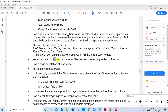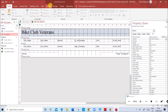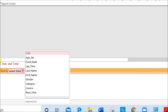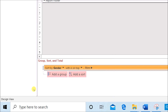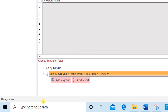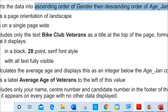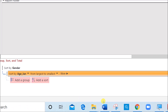Now do the sorting left behind: ascending order of Gender, then descending order of Age Jan. In Design View, click Group and Sort, then Add a Sort. Choose Gender with ascending order (A on top). Click Add a Sort again, choose Age Jan, and set it to descending order (from largest to smallest). The sorting is now set.